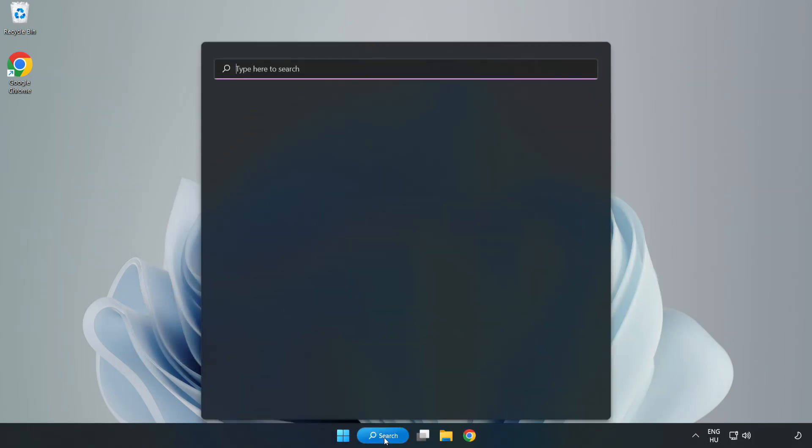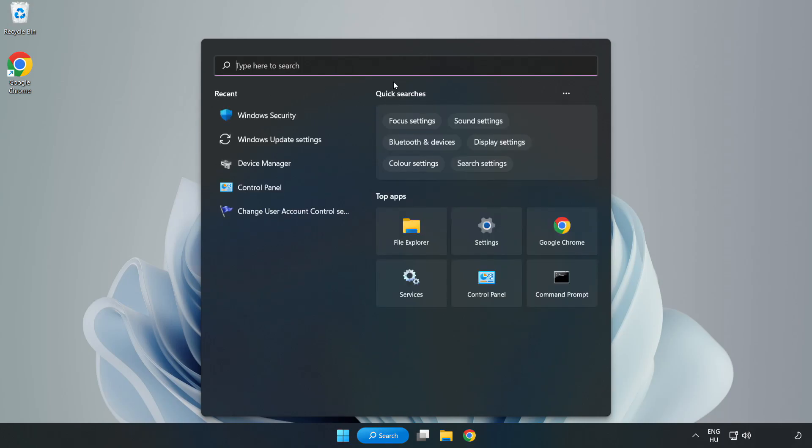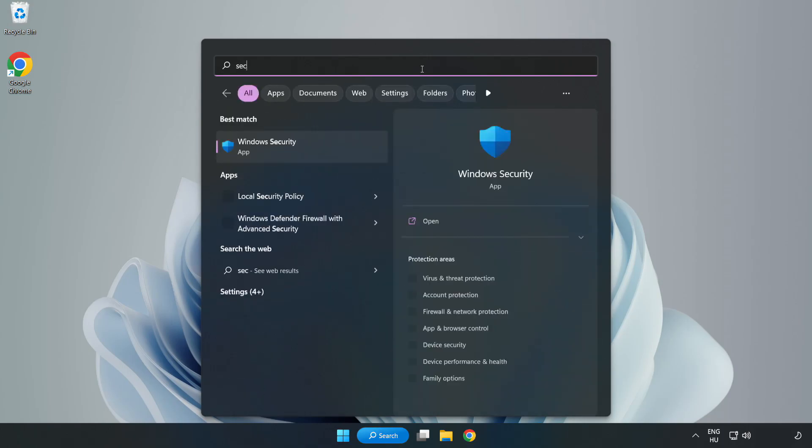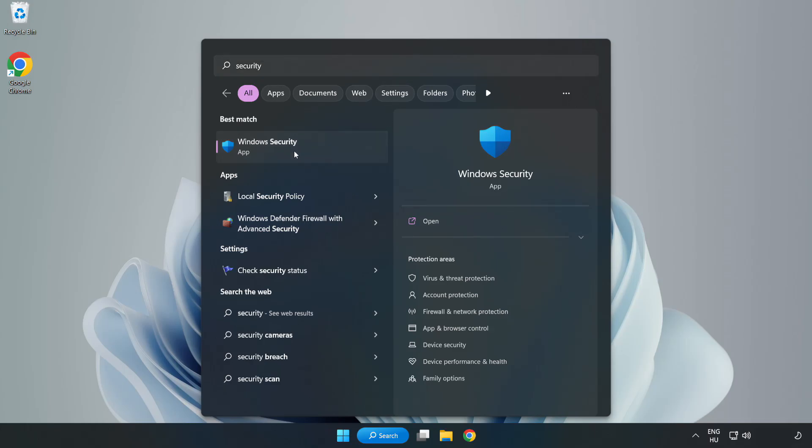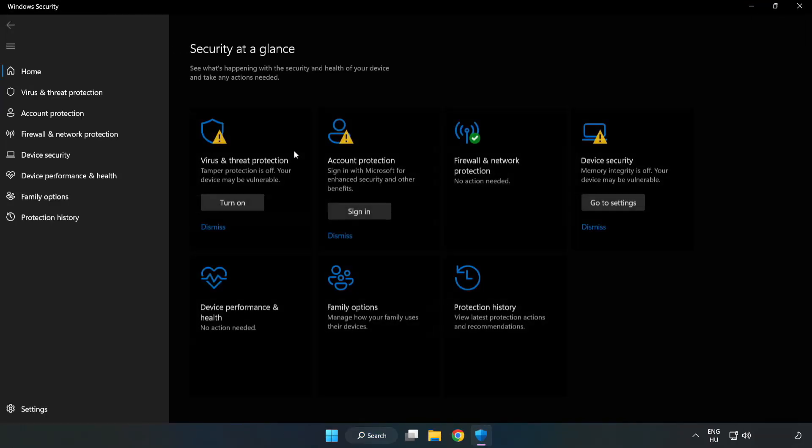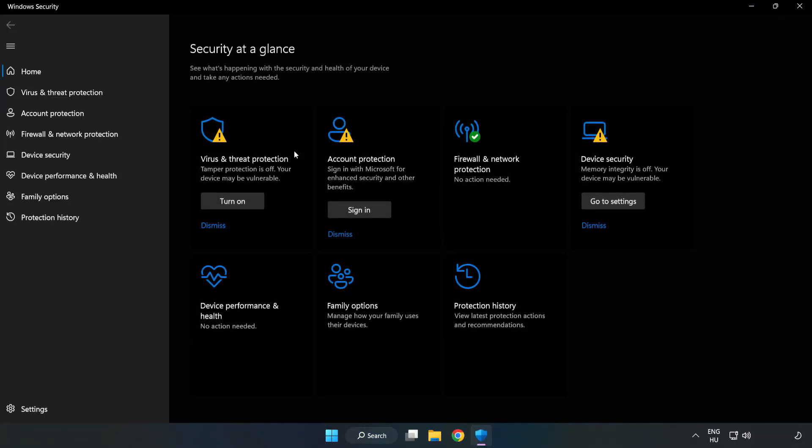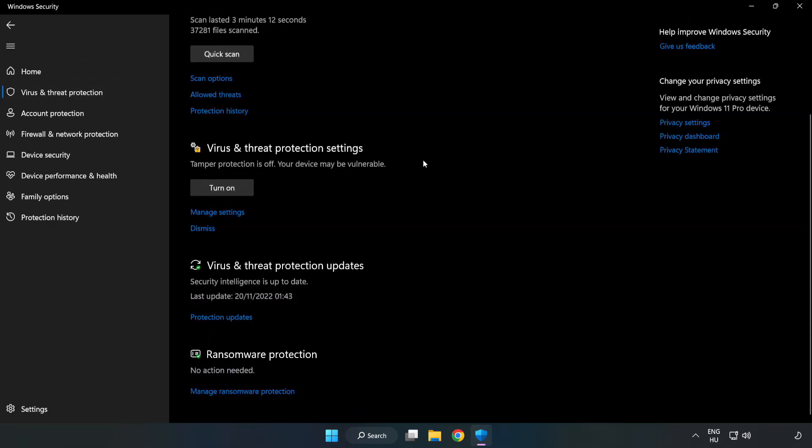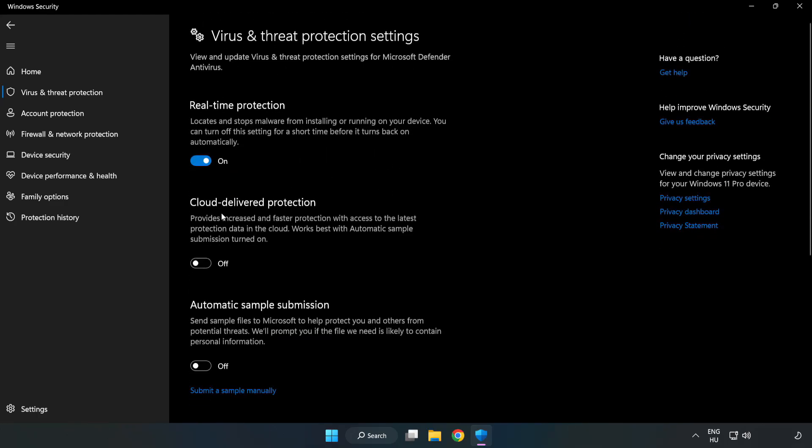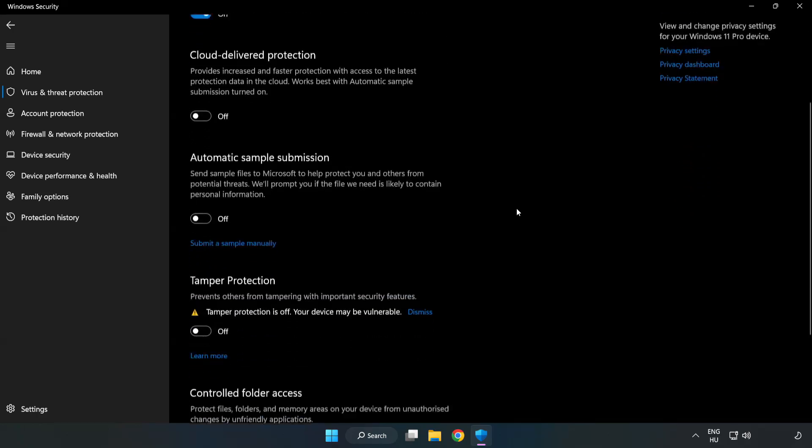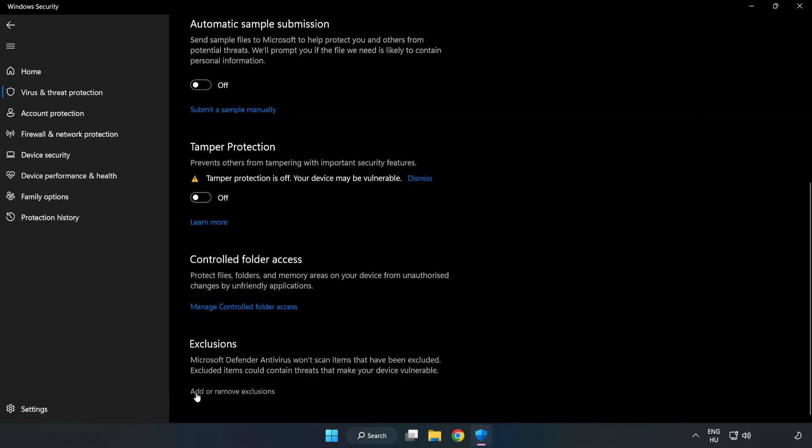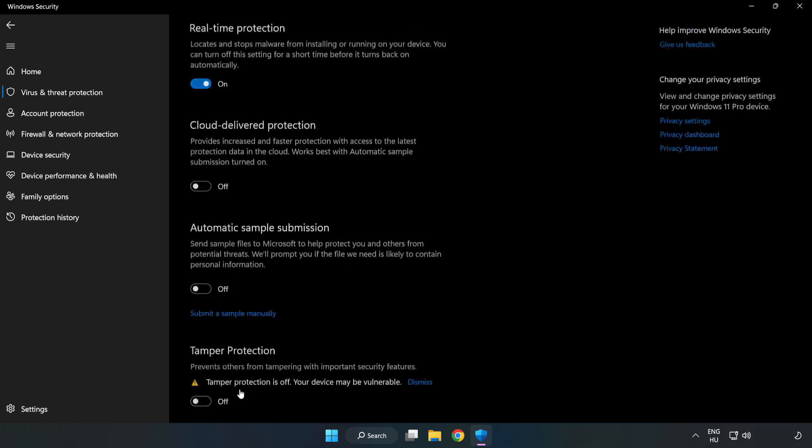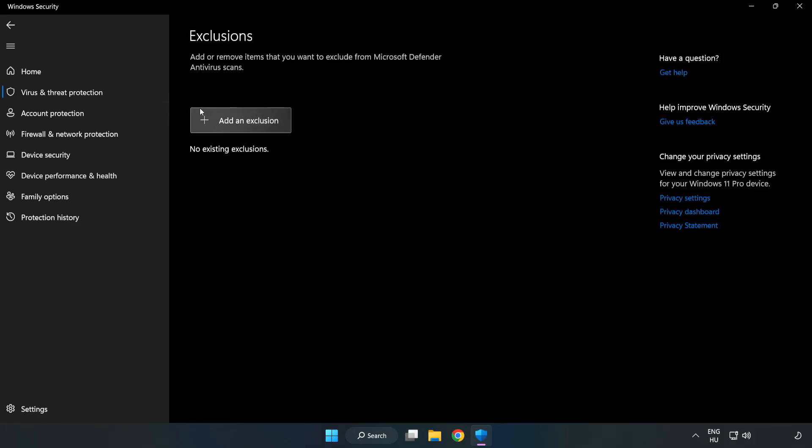Click search bar and type security. Open Windows Security. Click Virus and Threat Protection. Scroll down. Click Manage Settings. Scroll down and click Add or Remove Exclusions. Click add an exclusion. Try File and Folder.